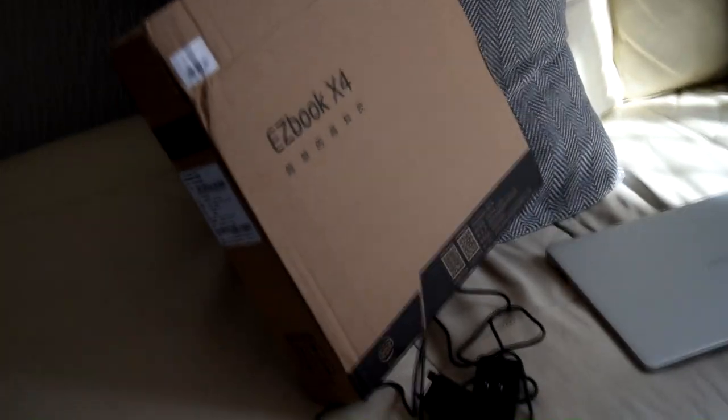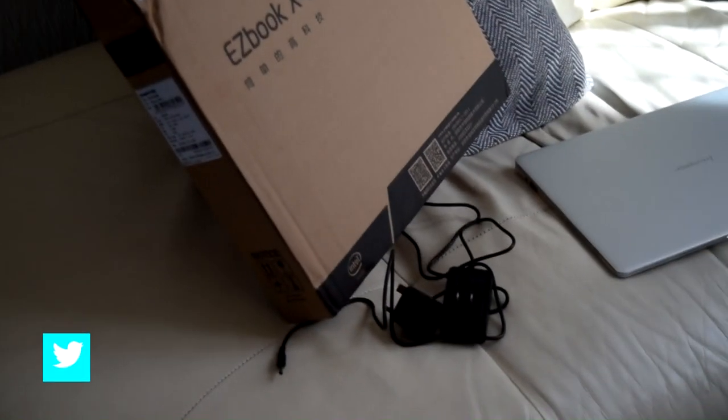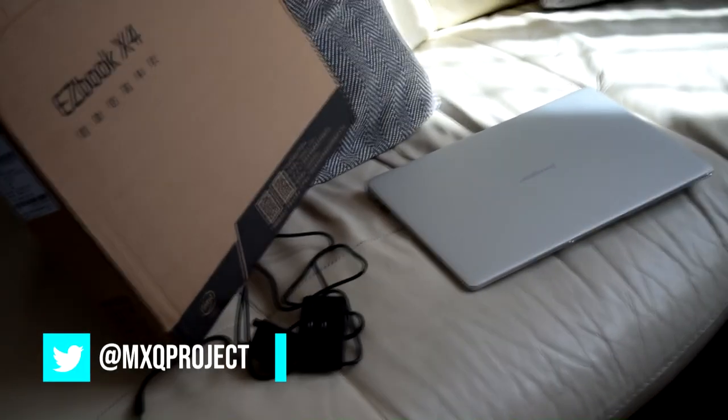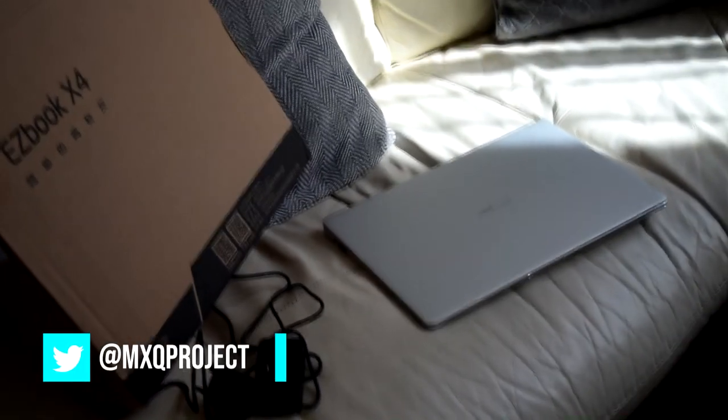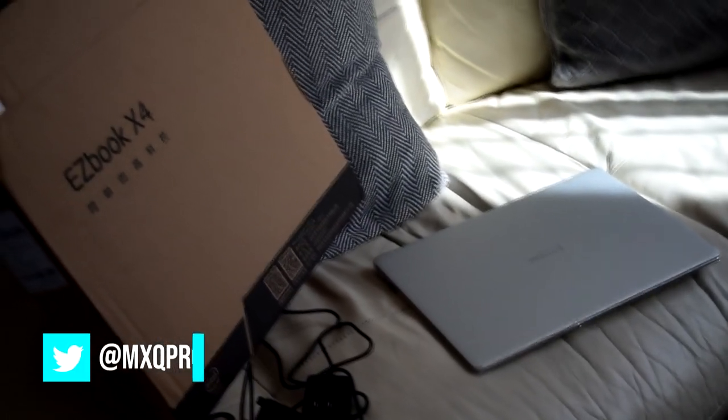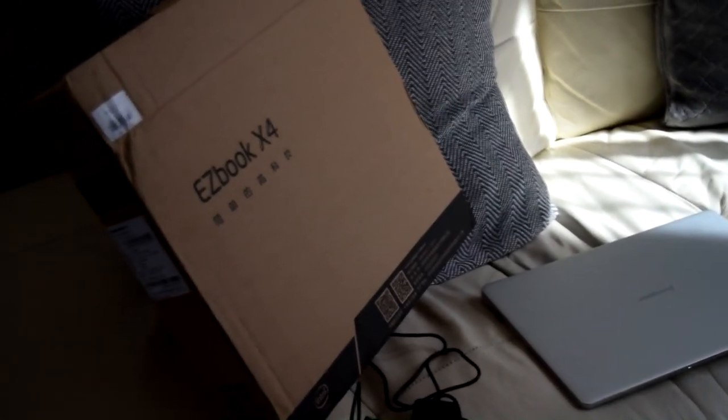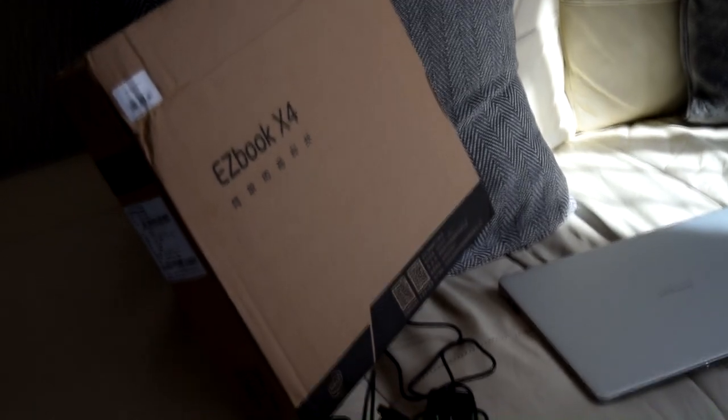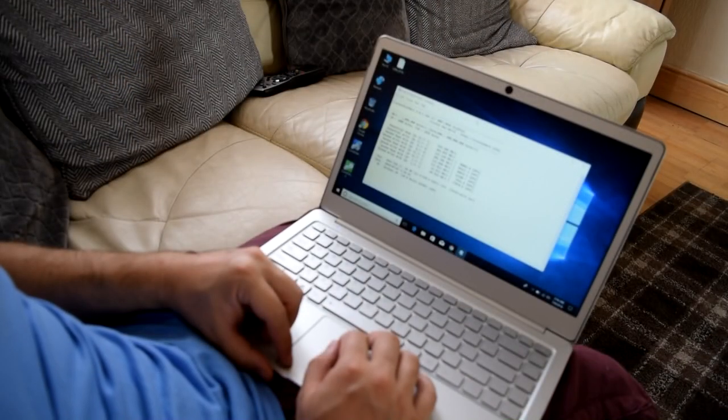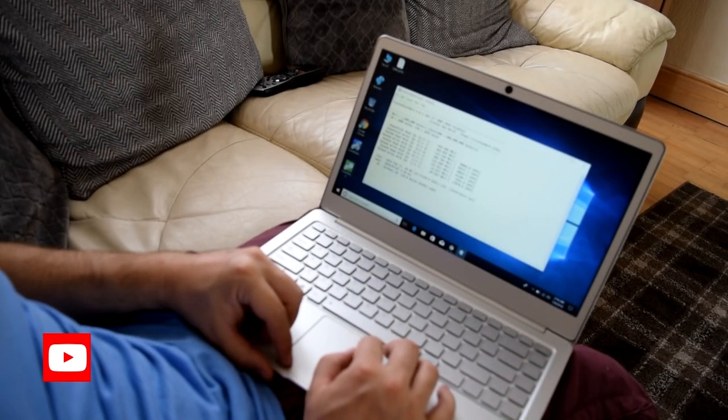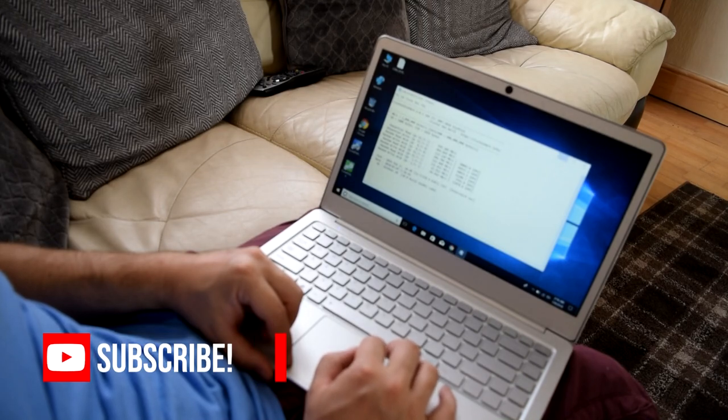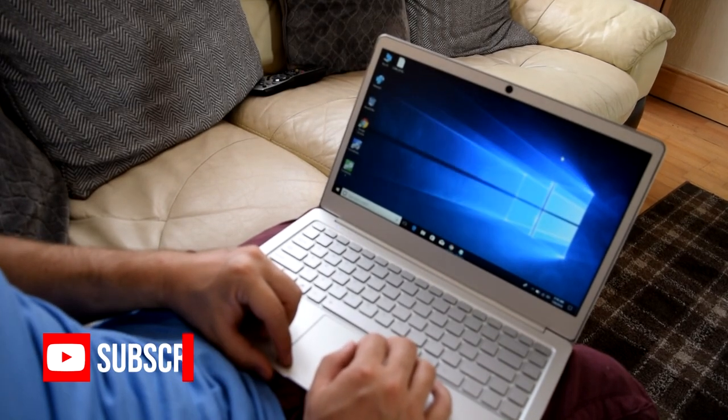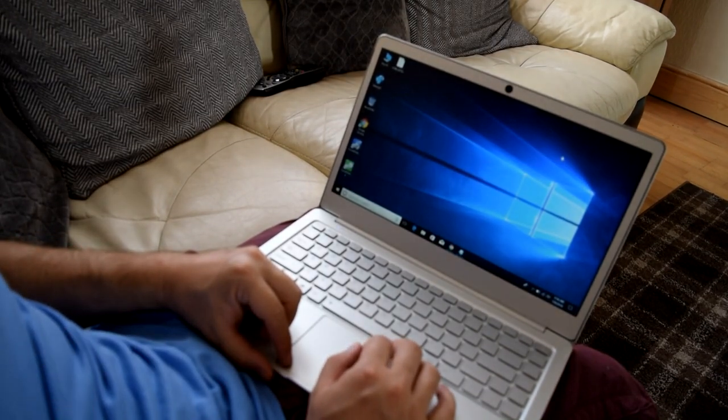Apart from that guys, you can check out the specifications in the link below and decide for yourself. My name is Matthew, and you've been watching another video by the MXQ project. Don't forget to check out the website MXQproject.com, the Facebook group, and Twitter. If you haven't already, please consider subscribing and don't forget to like this video. Thanks again for watching, and we shall see you very soon.